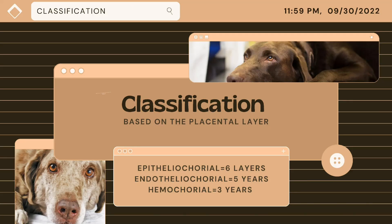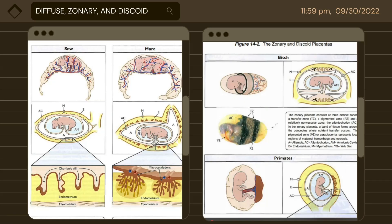In addition to the placental classification, it can also be based on the microscopic appearance of the placental layer: epitheliochorial with 6 layers, endotheliochorial with 5 layers, and hemochorial with 3 layers. The figure shows the diffuse placenta of the sow, which consists of many chorionic villi distributed over the entire surface of the chorion. They penetrate into the endometrium, forming the fetal and maternal interface.